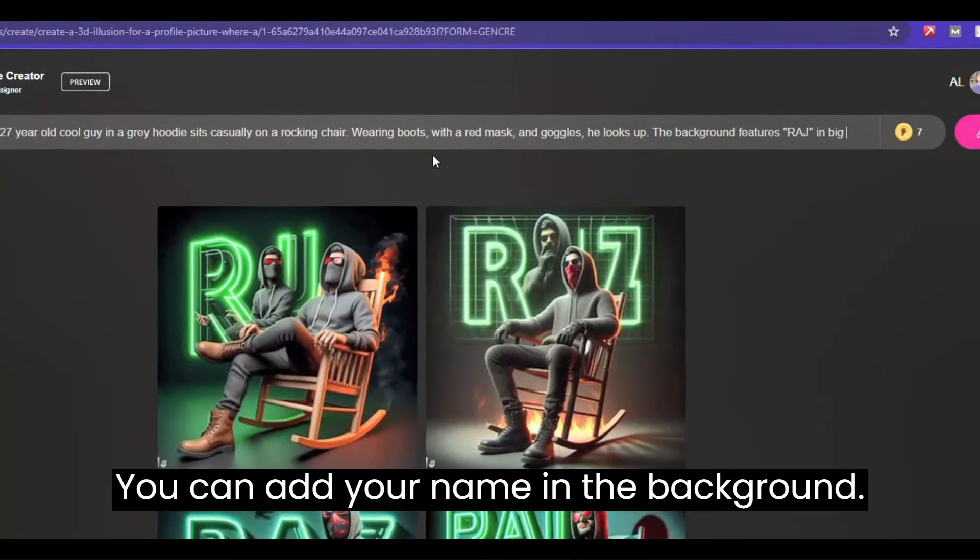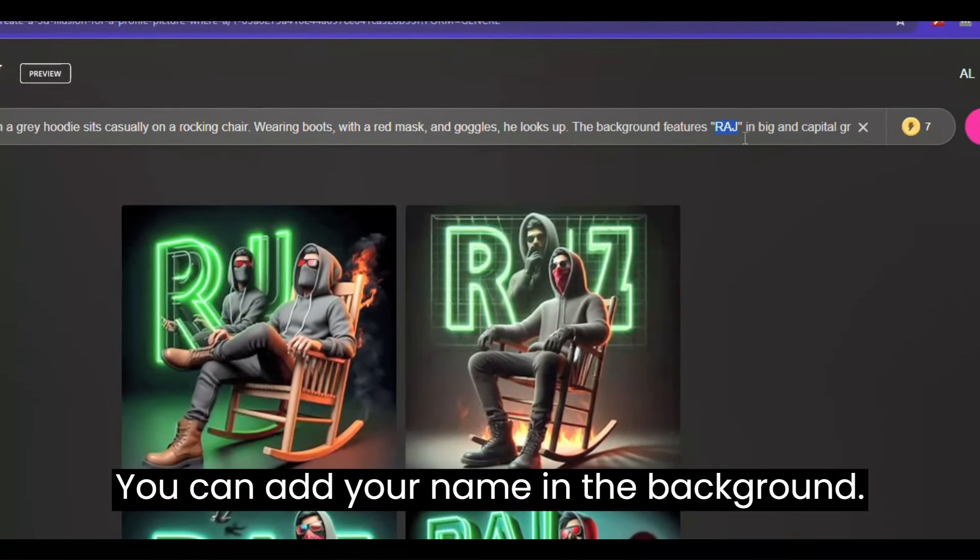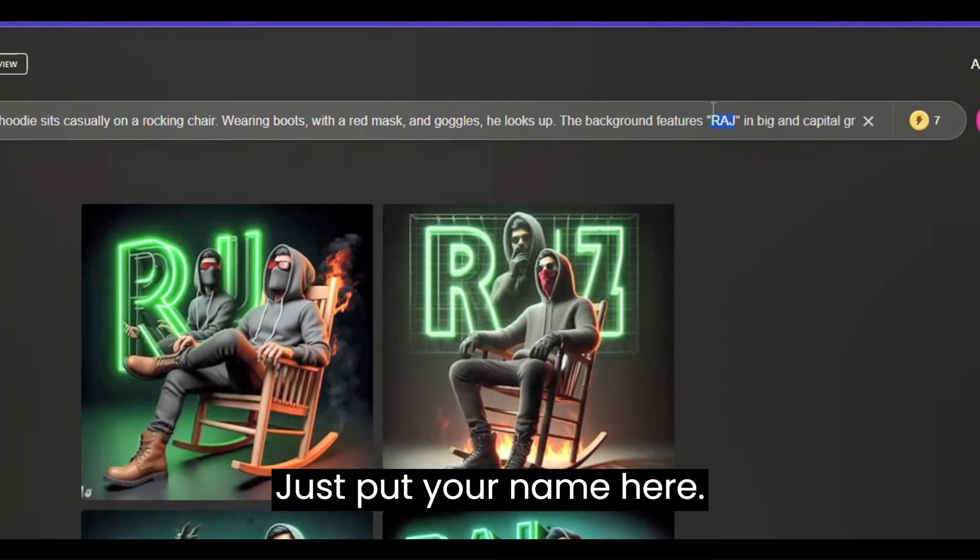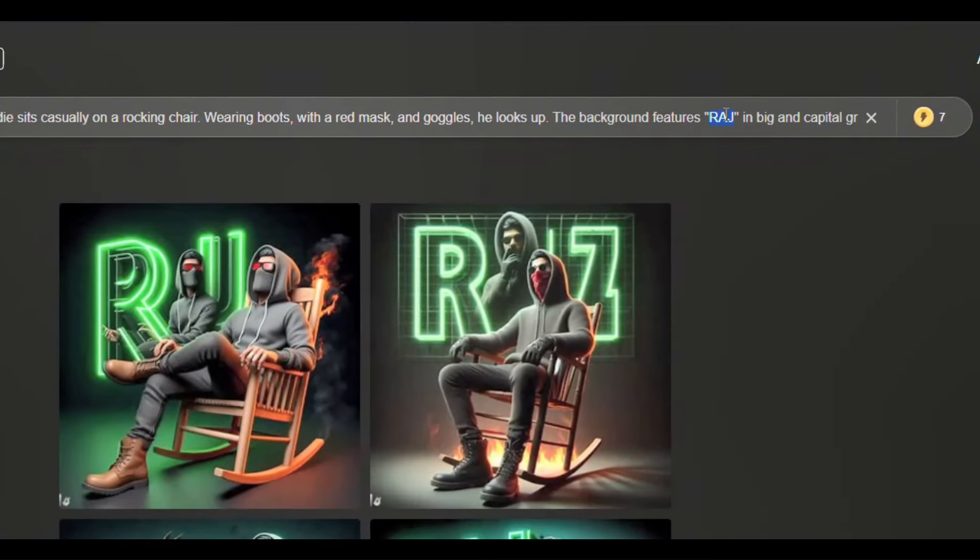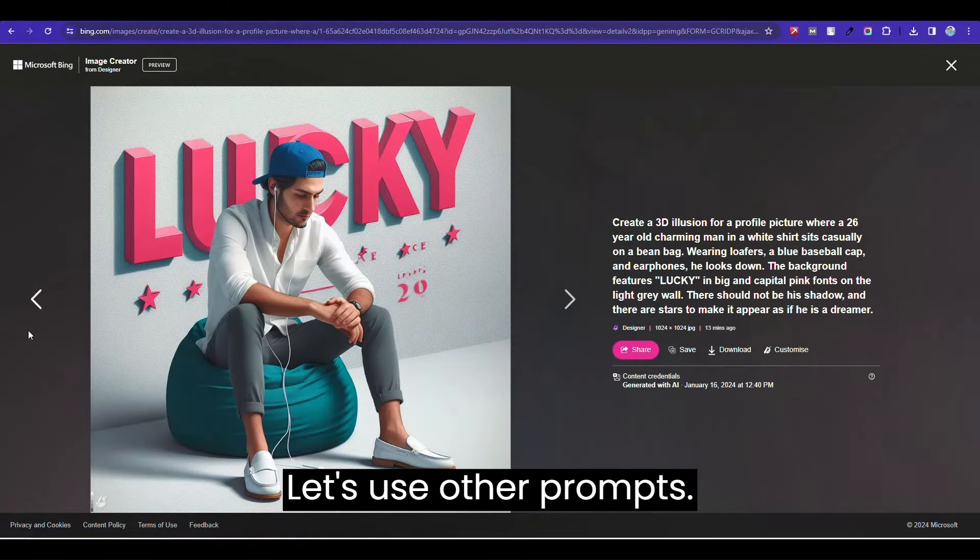You can add your name in the background. Just put your name here. Let's use other prompts.